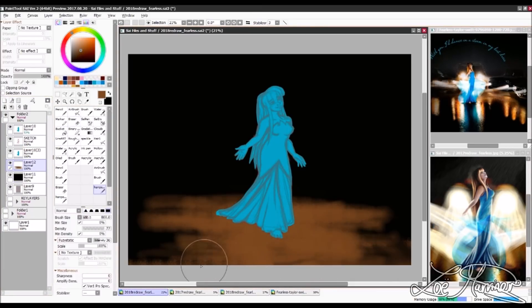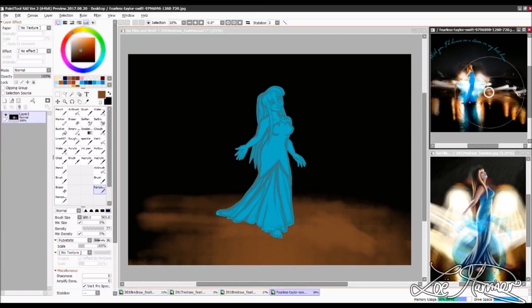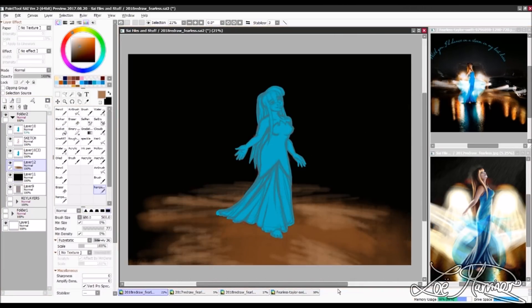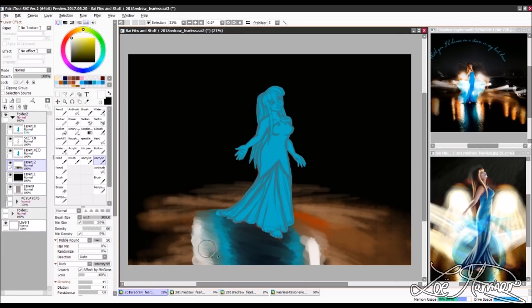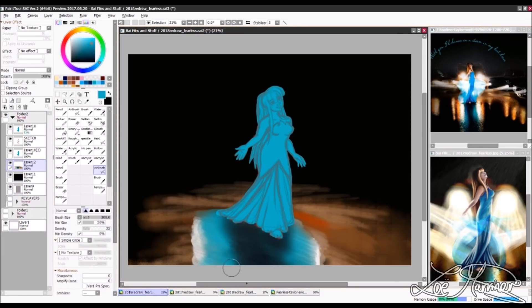And usually when you have a sloppy foundation, you're going to have a sloppy final piece. So I just wanted to re-sketch it out again just to see if it would fare any better.